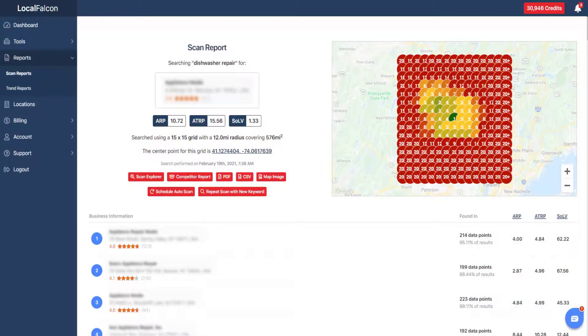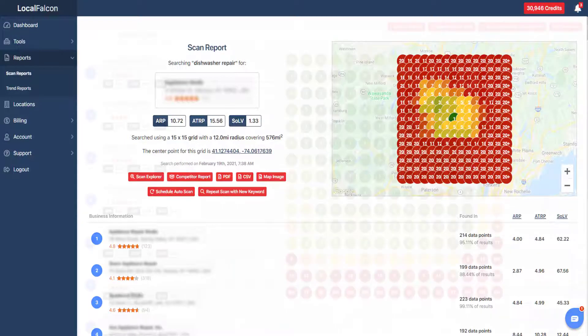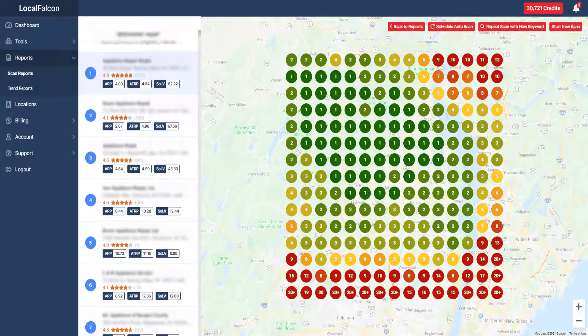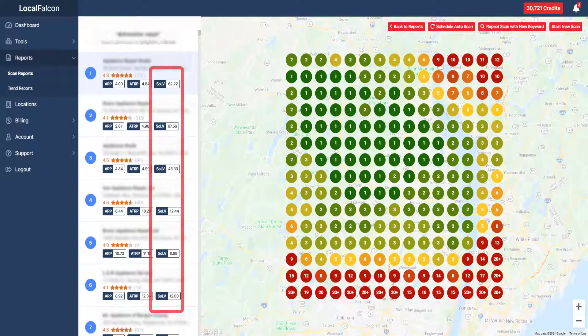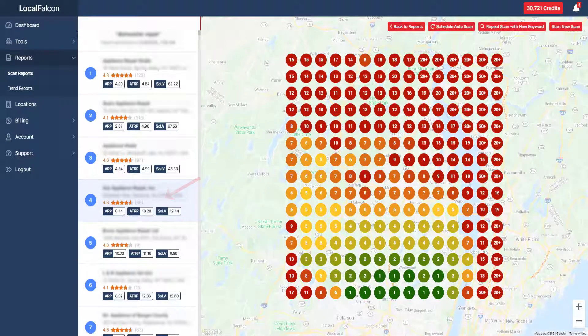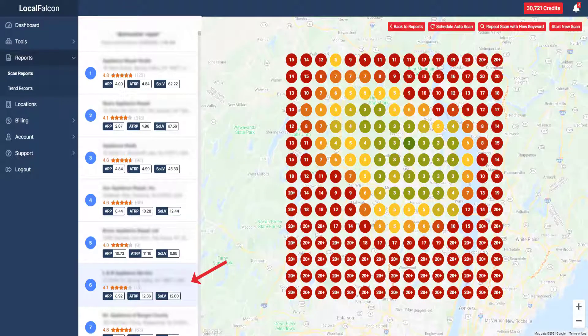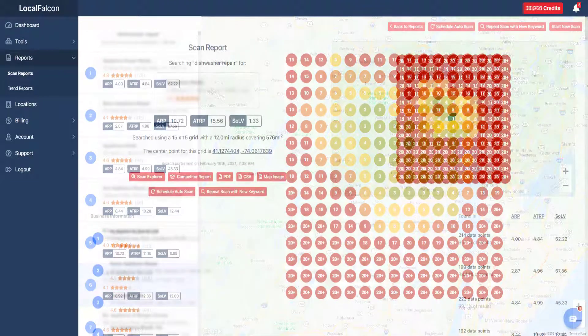Another report that gets generated after a scan is completed is the competitor report. This report is also interactive and lists the businesses in order of highest share of local voice percentage. Clicking on a business displays the ranking positions for that listing. This is a great way to visualize your competitor rankings to see which ones are ranking well or poorly across the area.